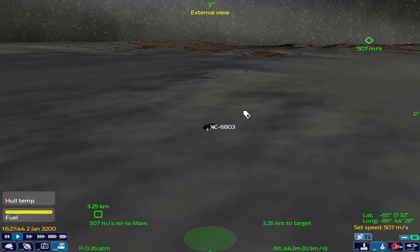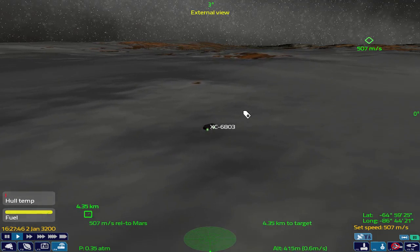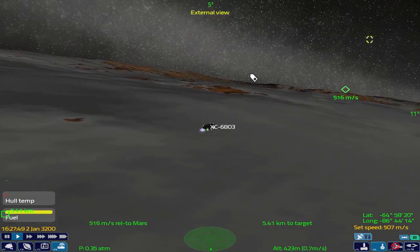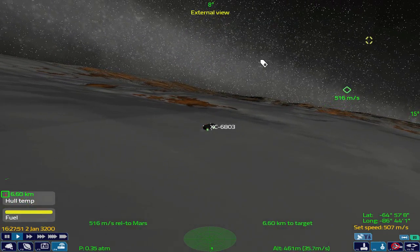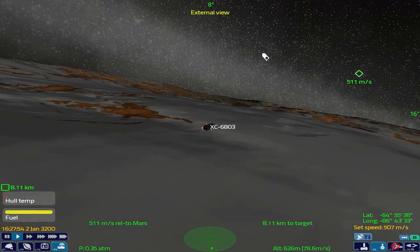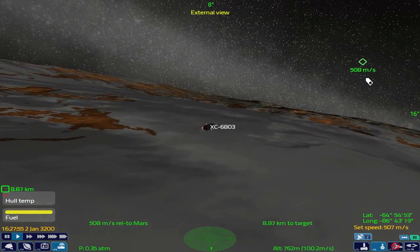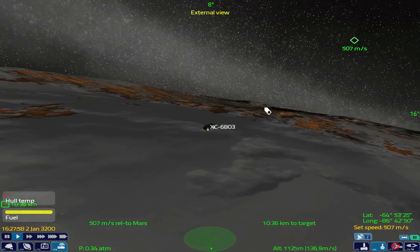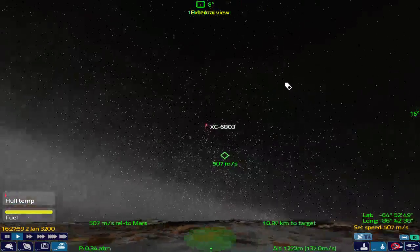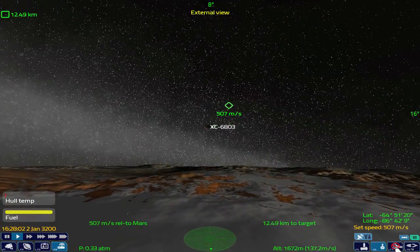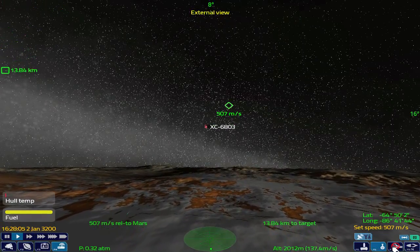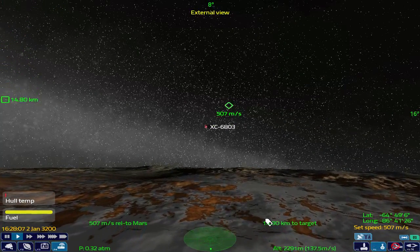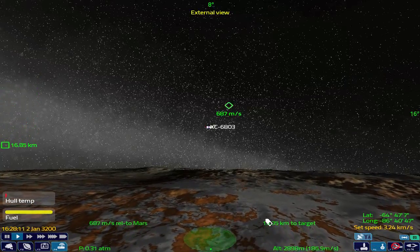If we click the right mouse button, that will allow us to point the ship in a different direction. And if we click the other mouse button, that will return control to the cursor. We can see our heading indicator over here. We're just going to wait until we exit this hyperdrive forbidden zone. Increase our speed a bit.